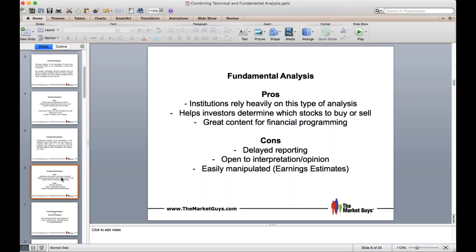Investors determine which stocks to buy based on fundamental analysis. Remember: technical analysis charts tell us when to buy or sell, but fundamentals tell us which stocks to buy and sell. Another pro is that it's great for financial programming — they wouldn't have much to talk about on financial news networks without fundamental data like earnings, debt, and everything that goes along with that.